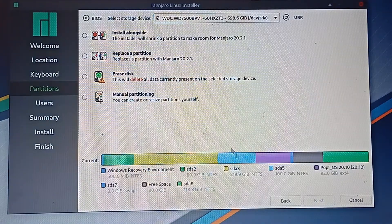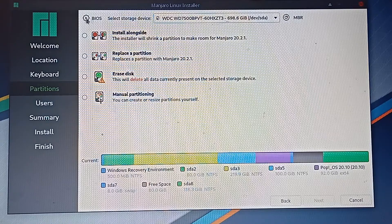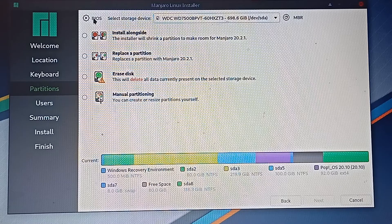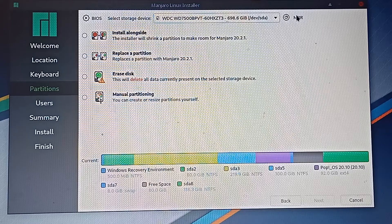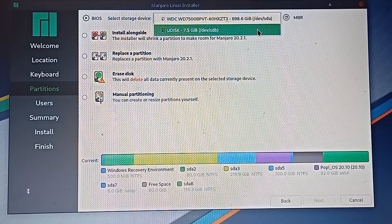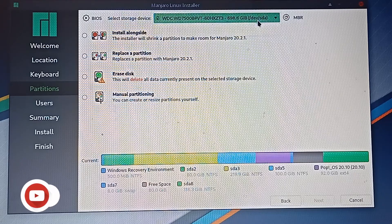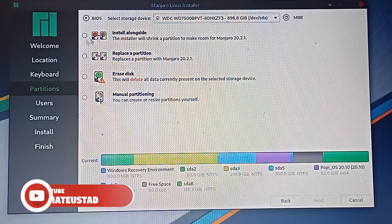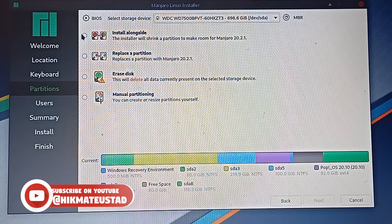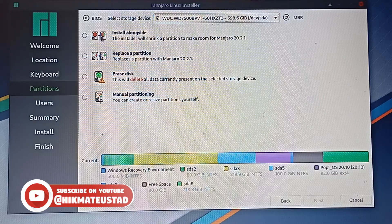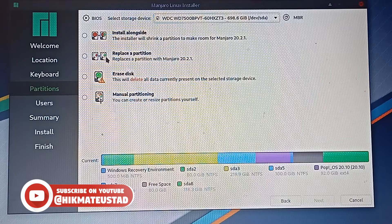Clicking Next, it is very important and critical to see BIOS on the left and MBR on the right. If you have a BIOS and MBR system and it shows UEFI instead, do not go forward — otherwise you will corrupt your installation. We have four options: install alongside, replace a partition, erase disk, and manual partition.